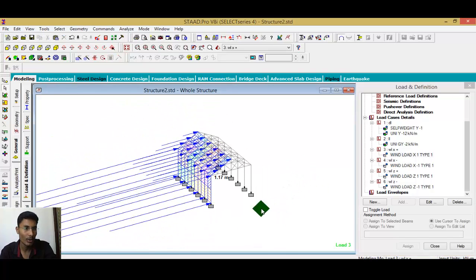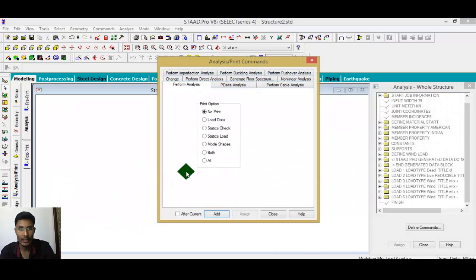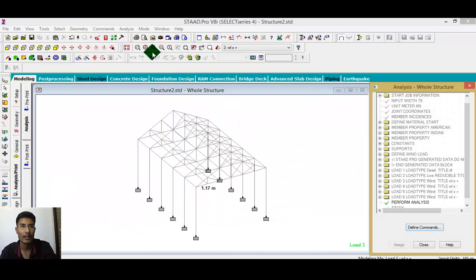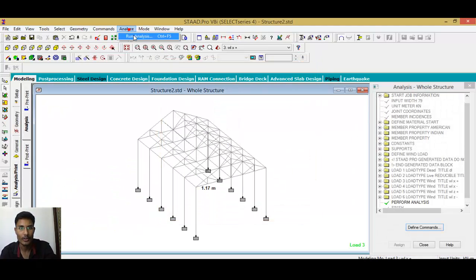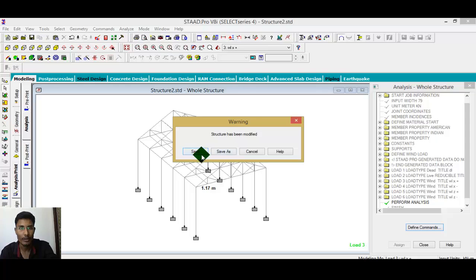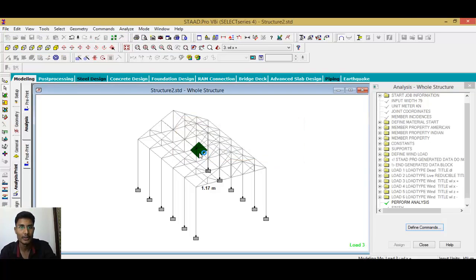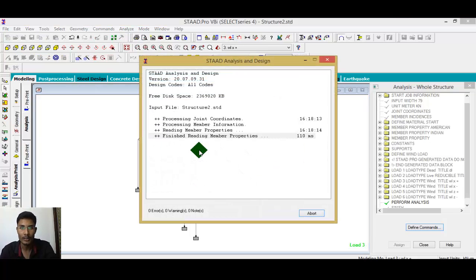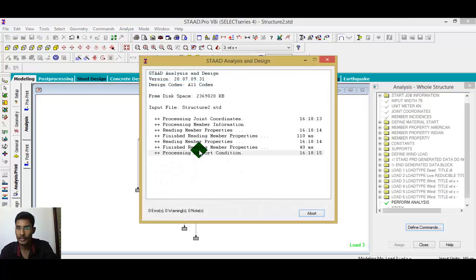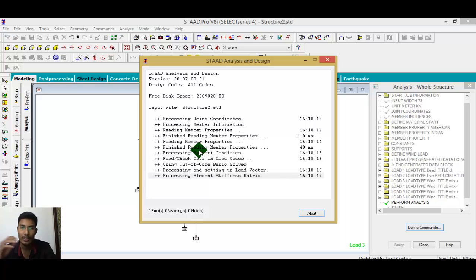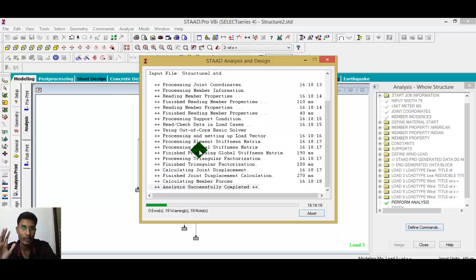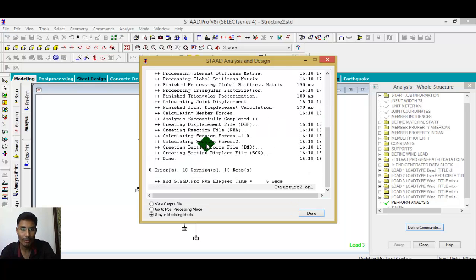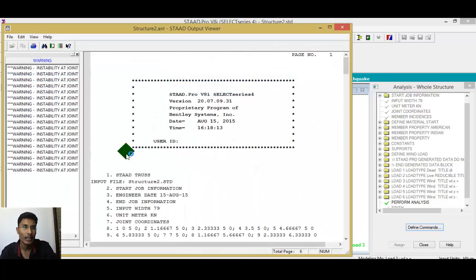Now analyze the structure. Go to Analysis, click Print, Add, Close, and then Run Analysis and Save. The results include maximum deflection, maximum bending moment, and shear force. These get calculated. Check if there are any warnings.